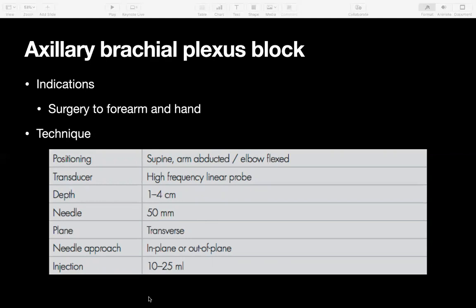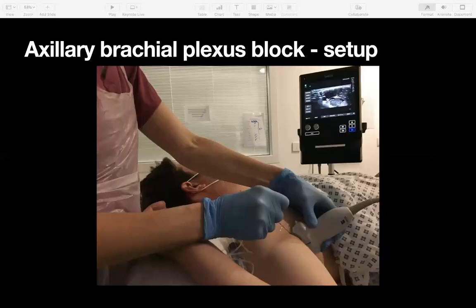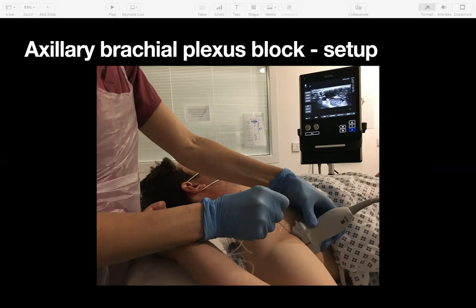The volume of local would depend on whether you're going for analgesia or anaesthesia — generally 20 to 25 mils gives a fairly reliable block. The setup picture shows the patient's hand not quite under their head, arm in a relaxed position, which they can maintain for five to ten minutes during the block while still giving good access to the axilla. Trying to line everything up in a straight line makes it ergonomical, with the ultrasound machine positioned depending on where you want to stand.